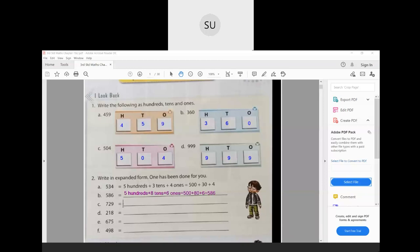The next number is 729. We have 7 hundreds, then 2 tens, plus 9 ones. So that gives you 700 plus 20 plus 9, which is 729. Then 218: we have 2 hundreds plus 1 ten plus 8 ones. So that is 200 plus 10 plus 8, which is 218.